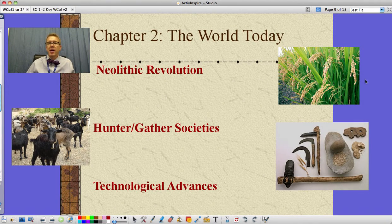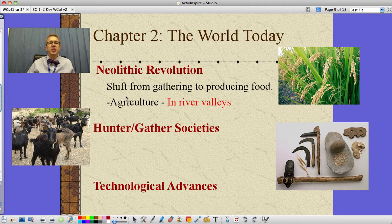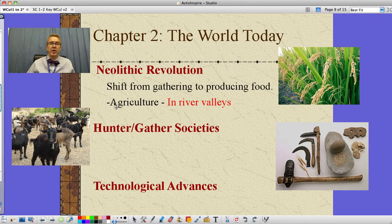That big change we talked about — growing our own food versus hunting and gathering — is something referred to as the Neolithic Revolution. This is a shift from gathering to producing food, or agriculture as we know it today. This happens in river valleys throughout various parts of the world.